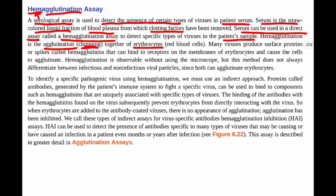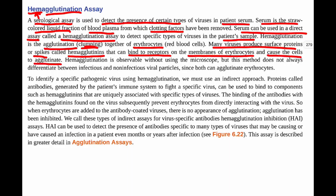To perform this assay, you take a blood sample from a patient, centrifuge it to obtain the serum, and place the serum in small wells in a dish. Then you add red blood cells. If the serum contains hemagglutinins from the virus, the red blood cells will clump together into a lattice work pattern — visible without a microscope. Without virus present, red blood cells simply settle to the bottom of the well without clumping.